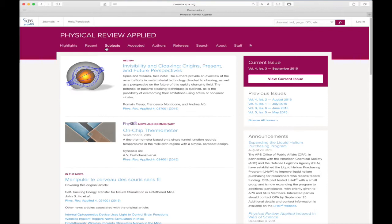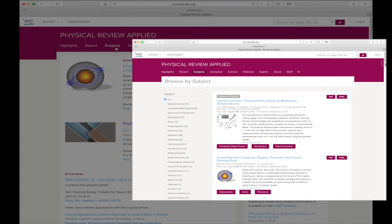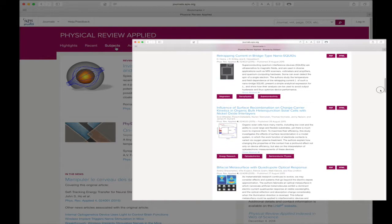Two of our journals, Physical Review Applied and Physical Review X, come with a Subjects link in their respective header bars. This feature gives you the ability to browse published articles by research subject, making it easier than ever to find the article you want.